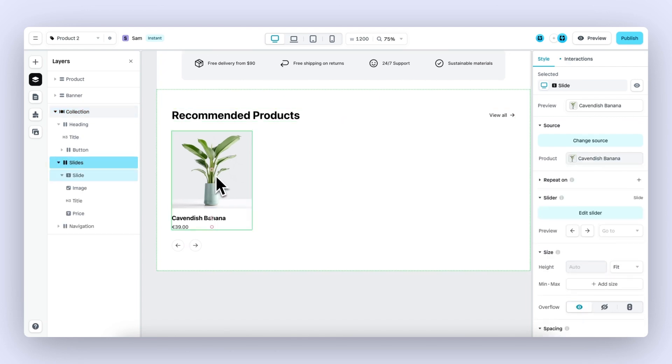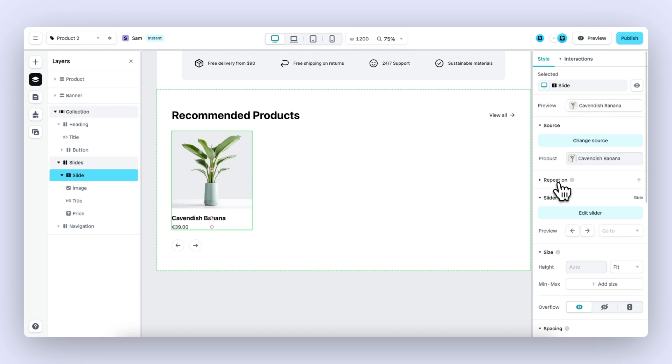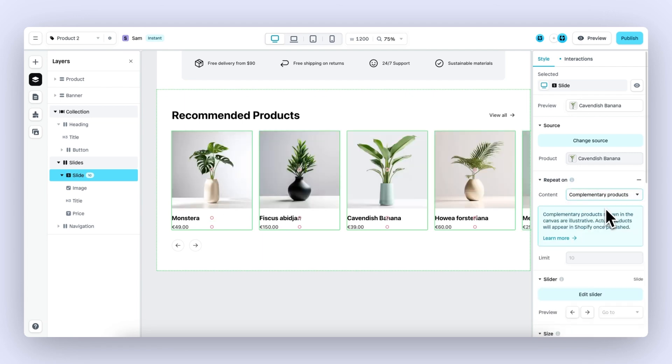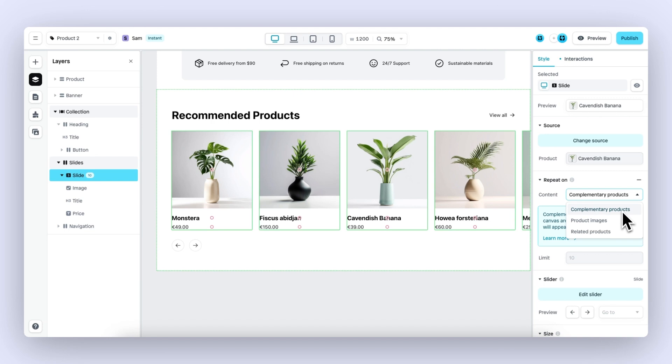We can select the slide that we want to repeat, then head over to repeat on and select either complementary products or related products. Complementary products are products often bought in addition to a selected product, which you can set up in Shopify. Related products are similar to a selected product and are auto-generated by Shopify.